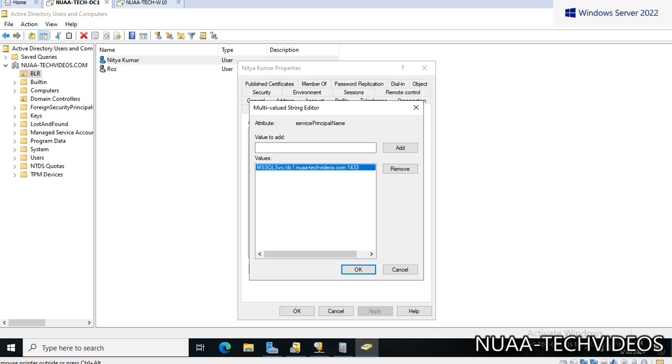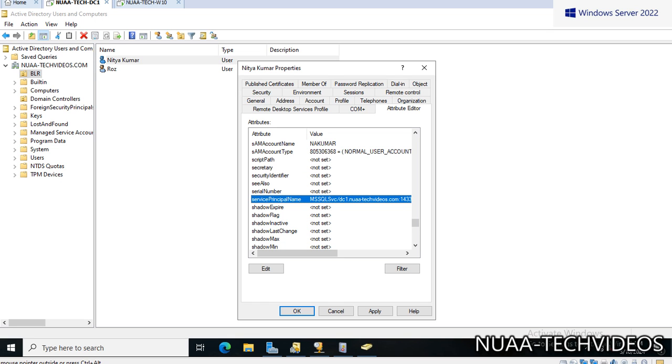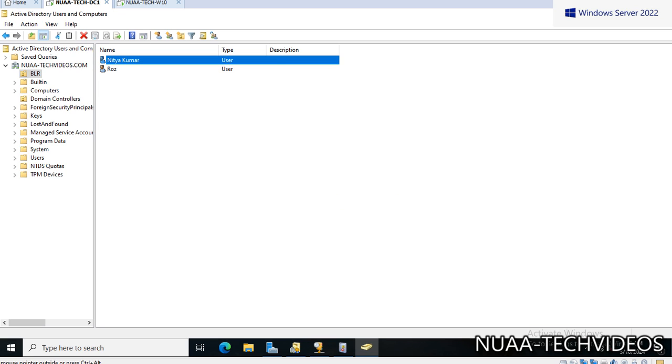This way I can add multiple Service Principal Names against the account, and the similar job can be done through PowerShell as well. The commands are Set-SPN, then you have to give the user ID and then the names.